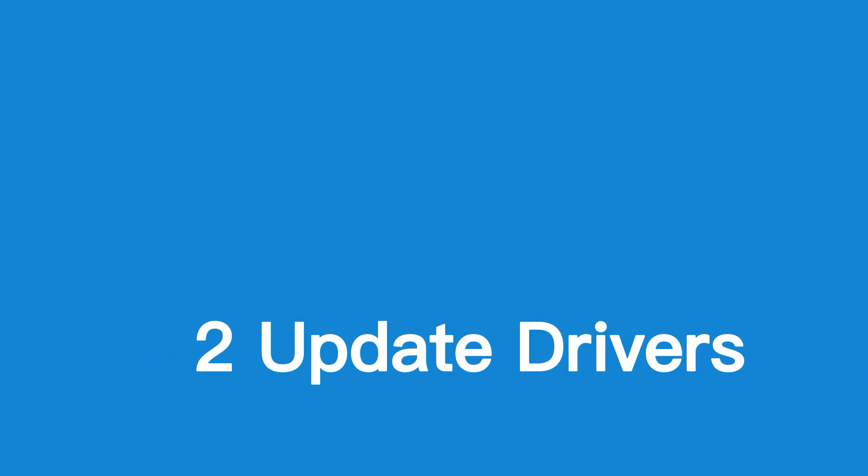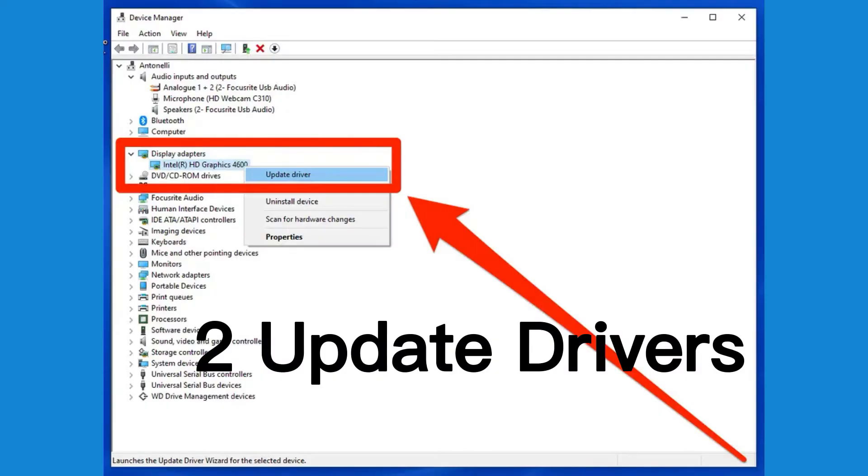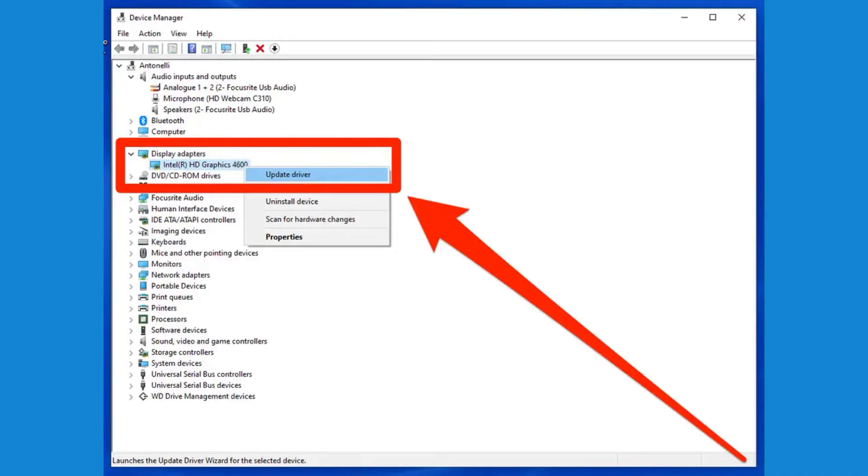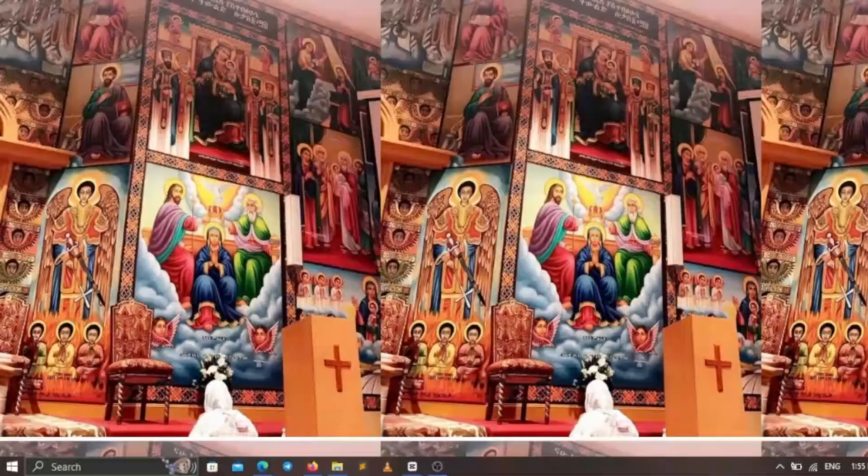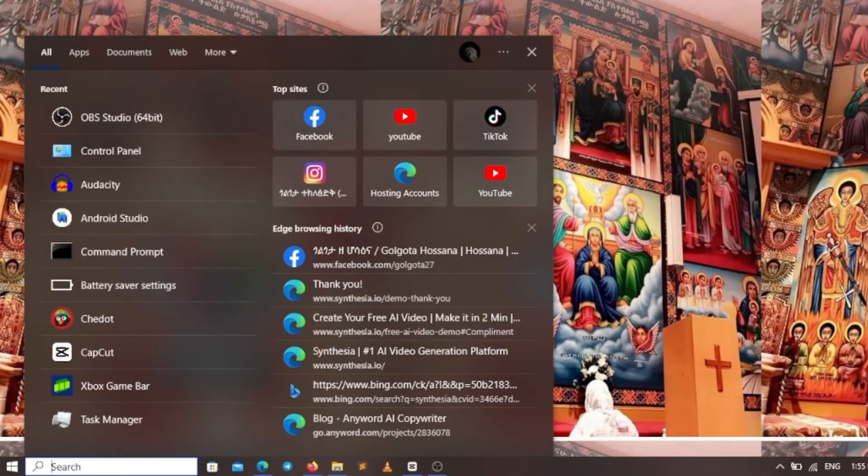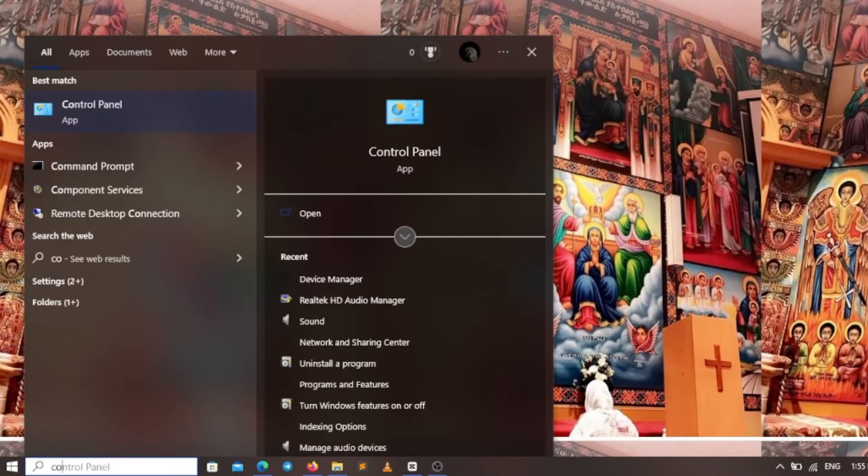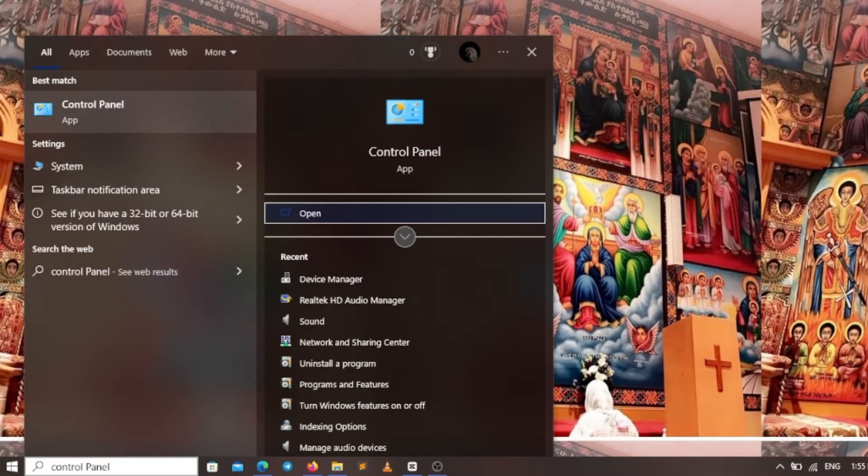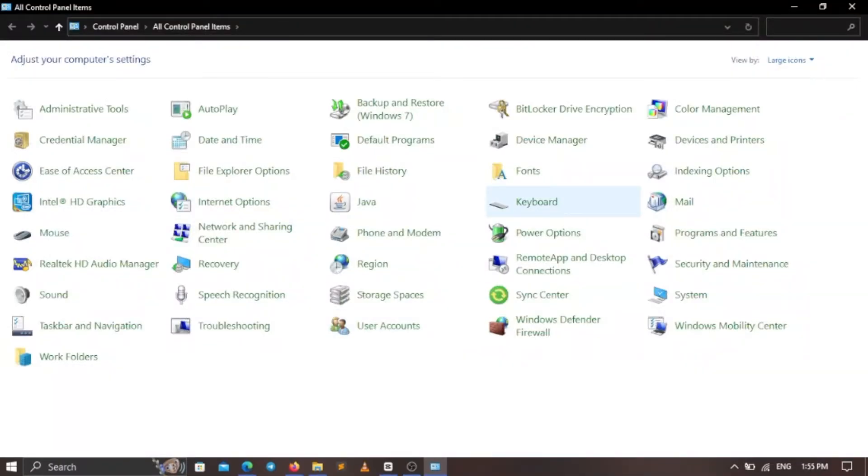Second, update drivers. Outdated drivers can be the source of many problems, including the blue screen error. Make sure you're using the most recent version of all of your device drivers to ensure your system is running properly. To update your drivers, go to the device manager in the control panel and select update driver for each of your devices.